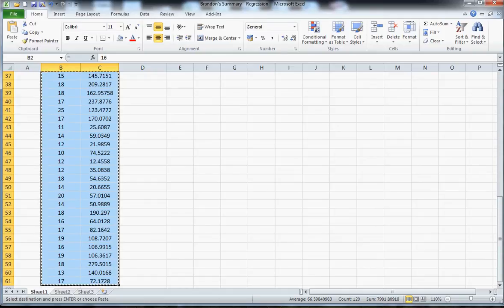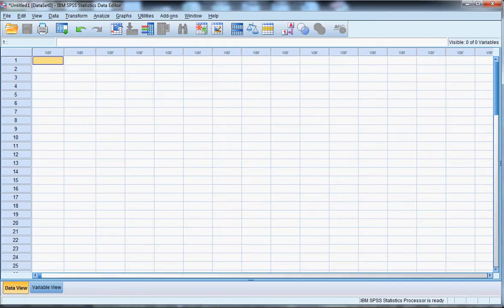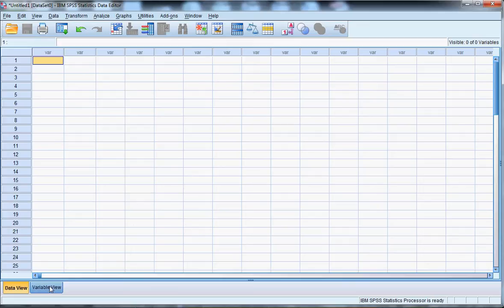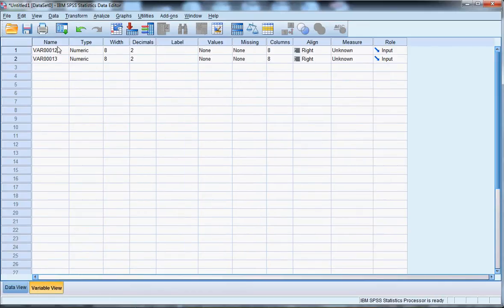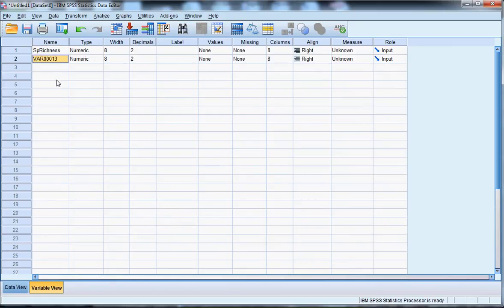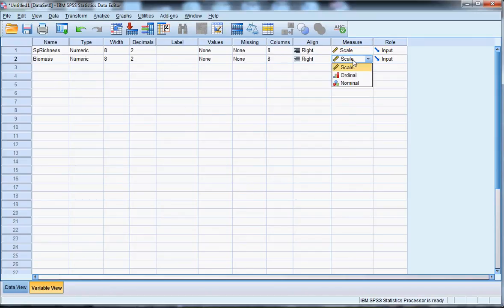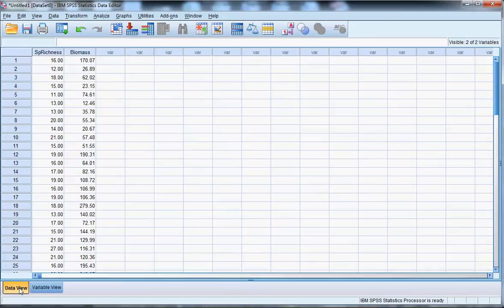And then I'm going to open SPSS, and if you haven't used SPSS, it looks a lot like a spreadsheet program by design. It has two views, data view and variable view. Under data view, you can paste these data in, and then under variable view, you can add names: species richness for this one, and biomass for this one. The only other thing I need to change is to identify what kinds of measures these are. So these are statistically continuous variables, measurement variables, and then I can return to the data view.